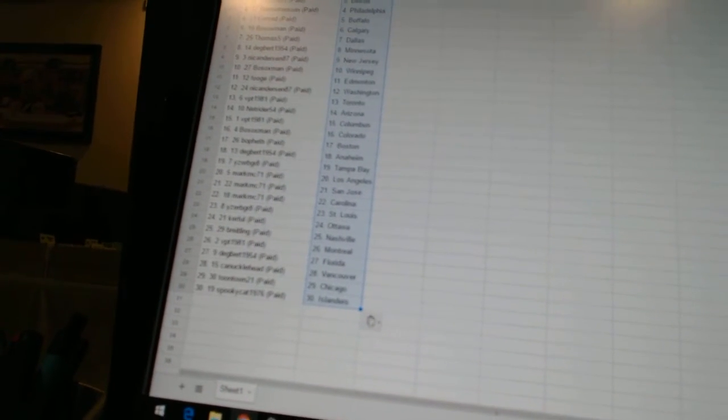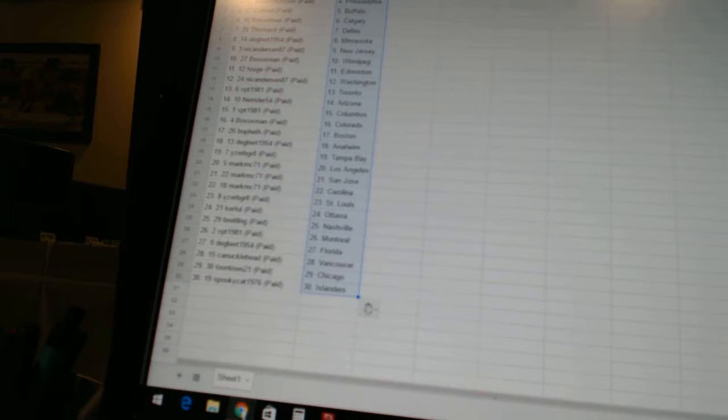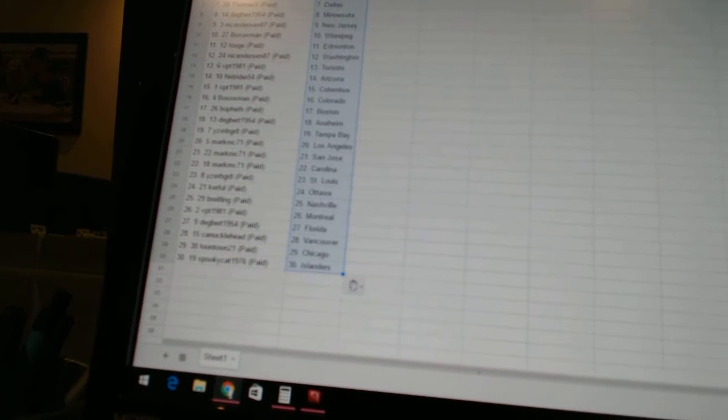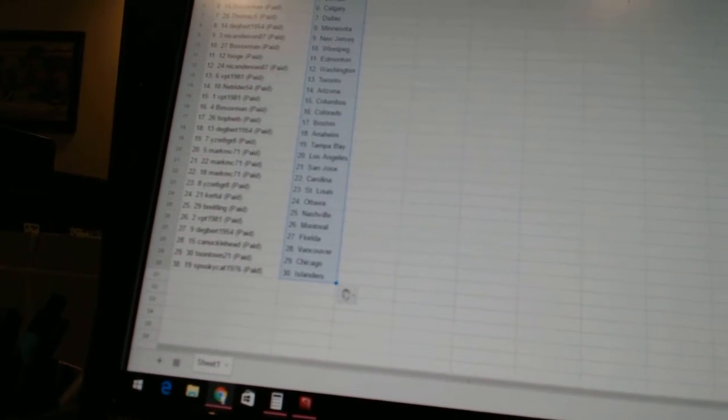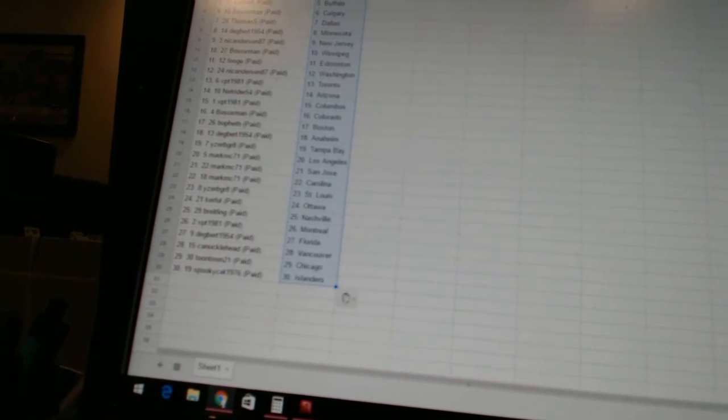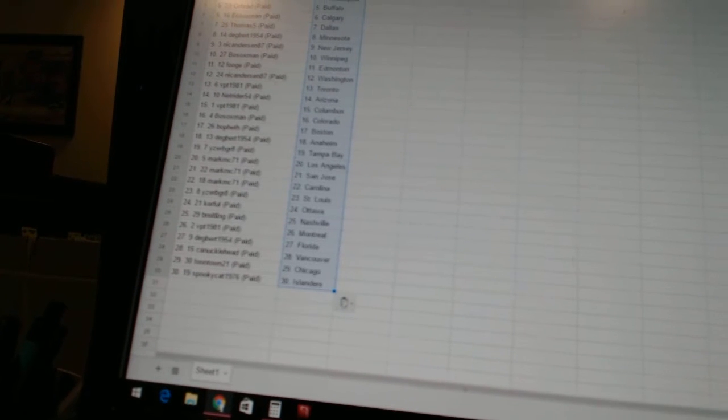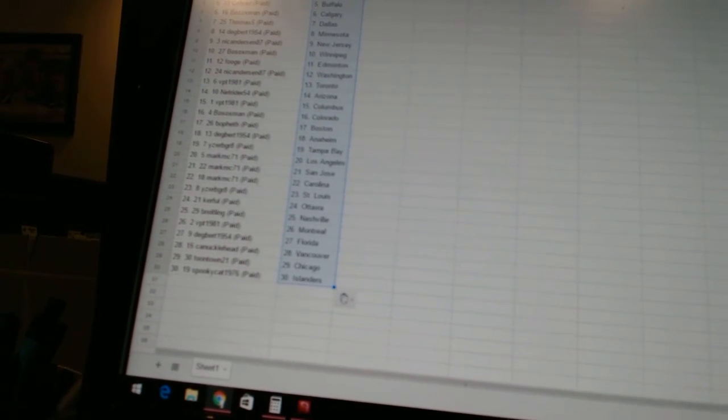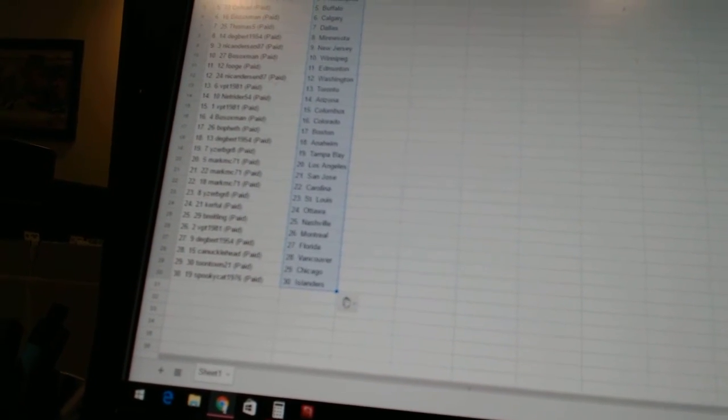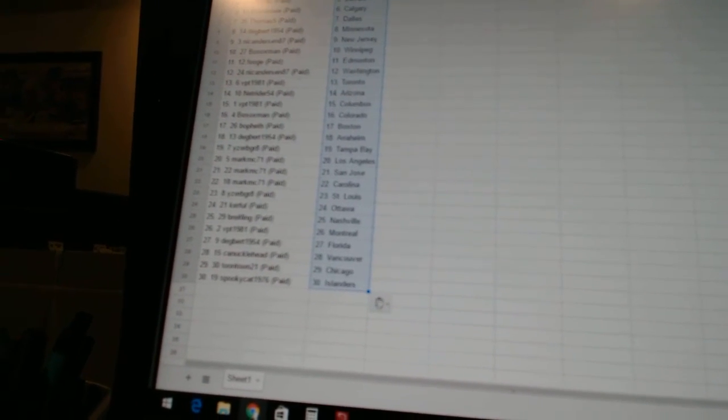Eyes to be Great is St. Louis, Kerfel is Ottawa, Breitling is Nashville, VPT 1981 is Montreal, Degbert is Florida, Canucklehead has the Canucks, Toontown 21 is Chicago, and Spooky Cat has the Islanders.